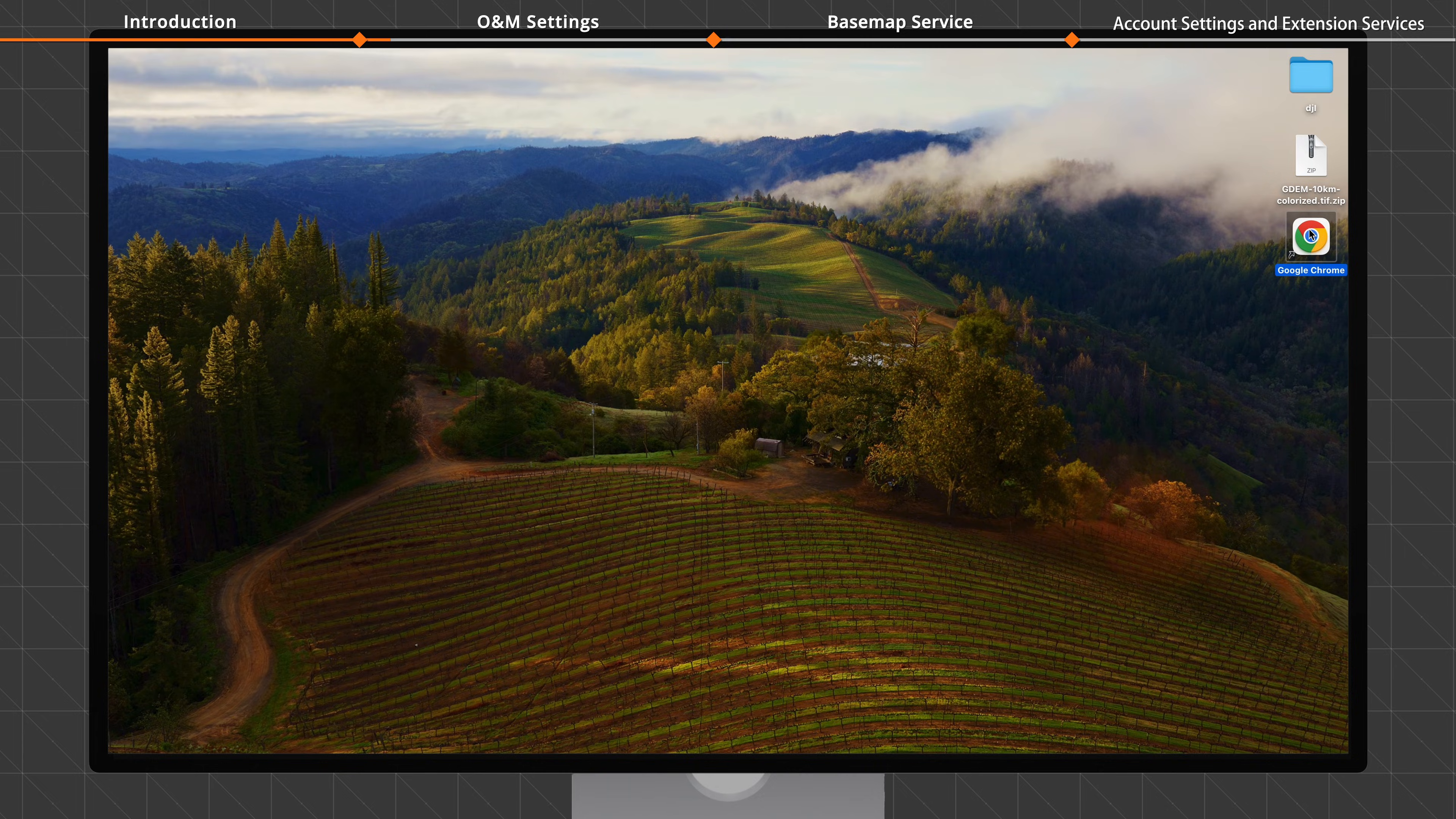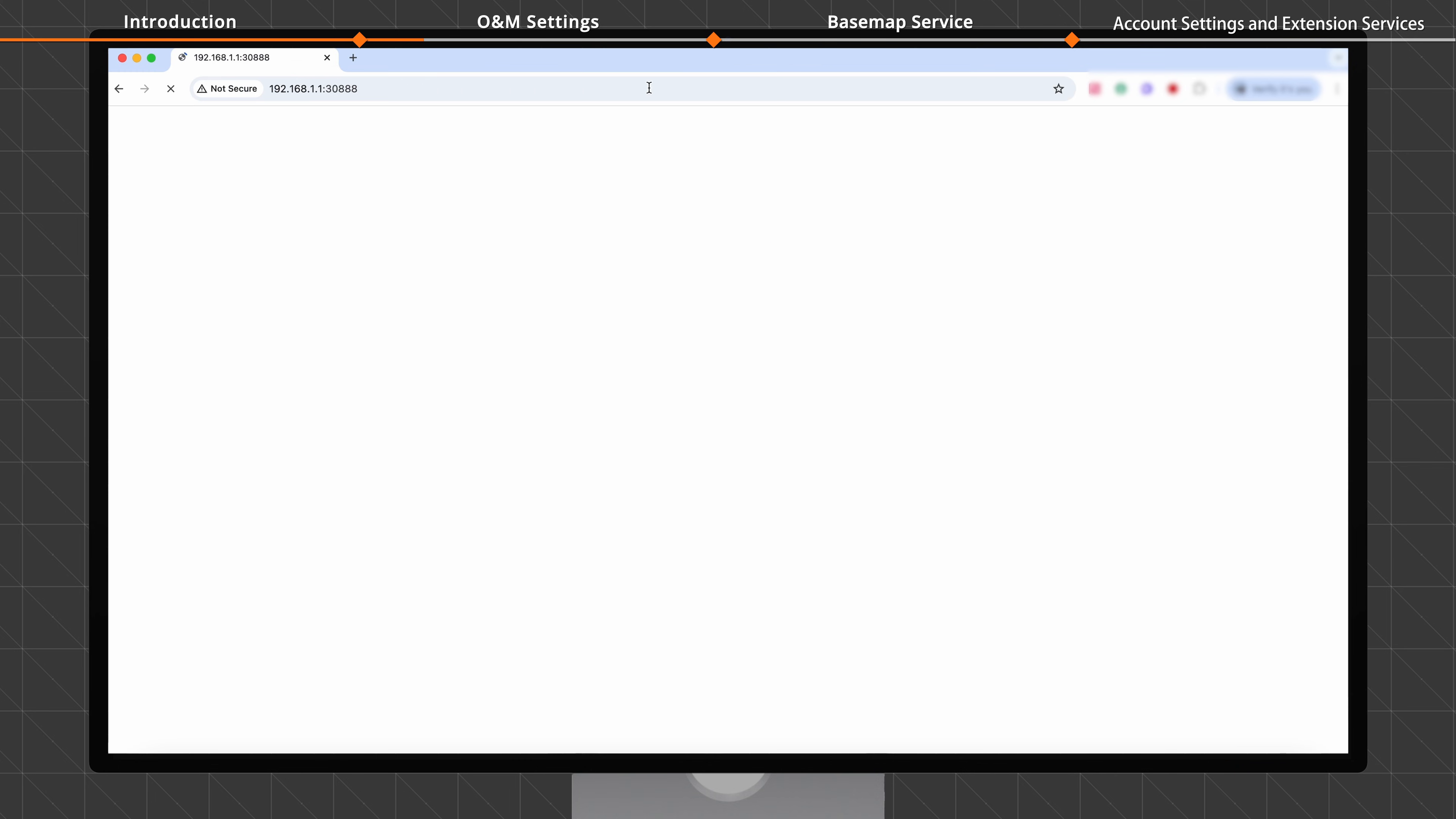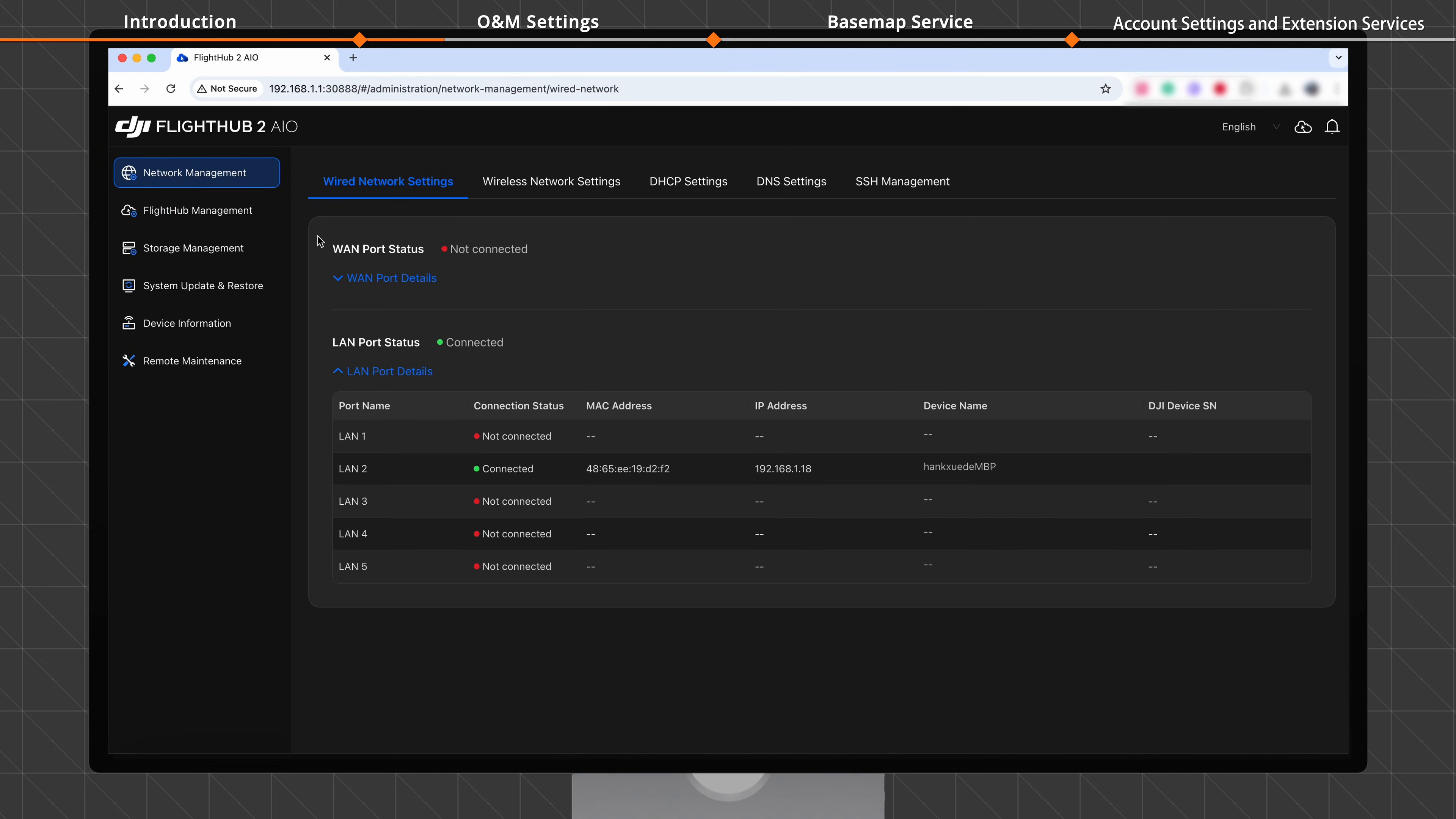In the address bar of a web browser, enter 192.168.1.1:30888 to access the home screen of the DJI FlightHub 2 AIO. From the menu on the left, select FlightHub Management.